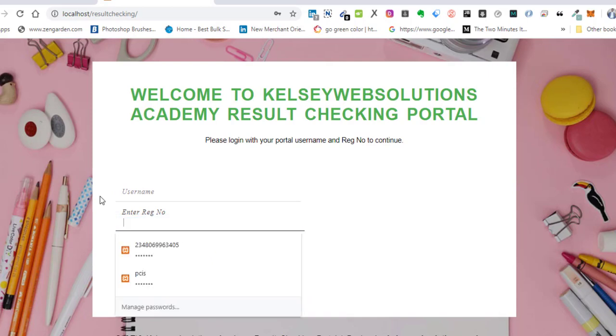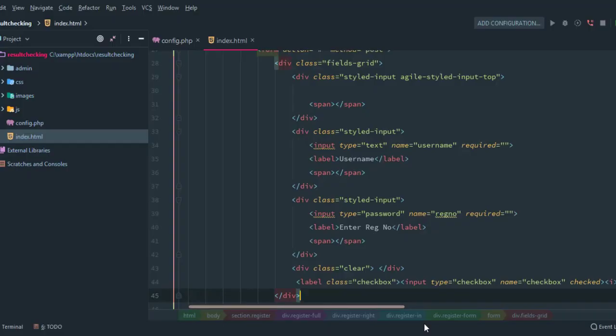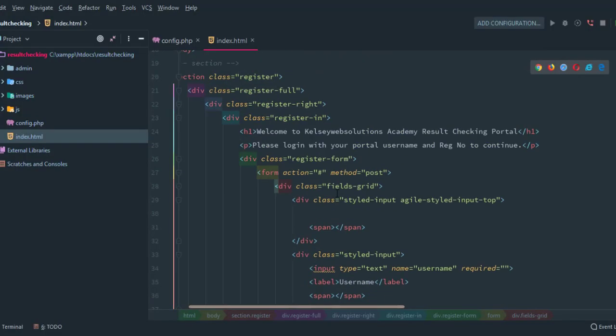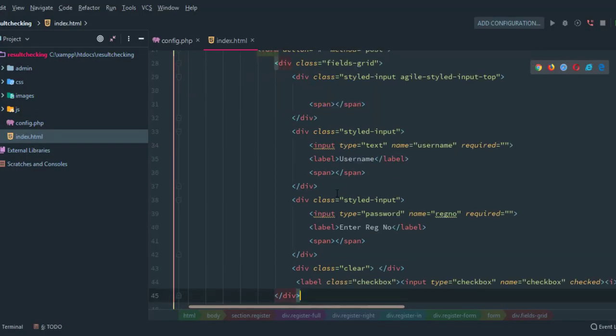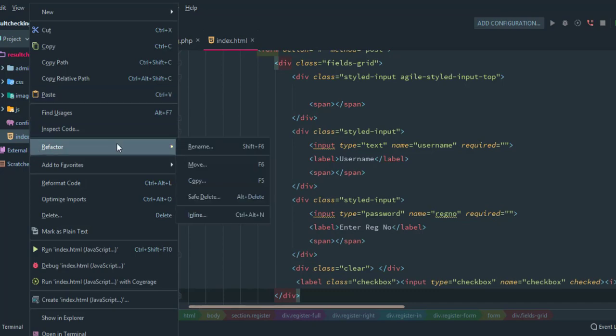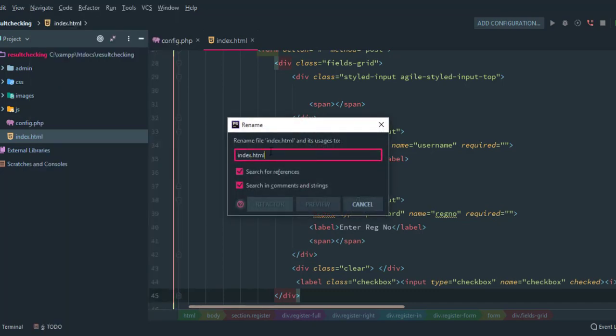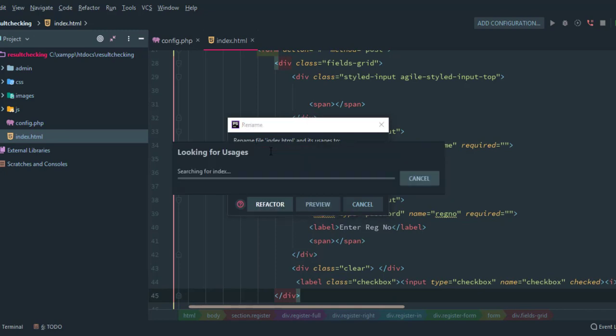One last thing I'm going to do is to rename this file from HTML to a .php file because we are working with PHP. So .php. We give this some time to refactor. Alright, and we should be good to go.